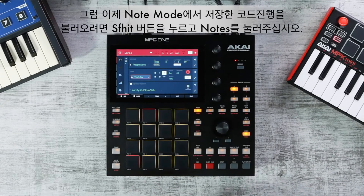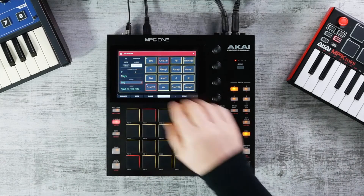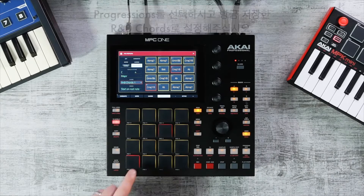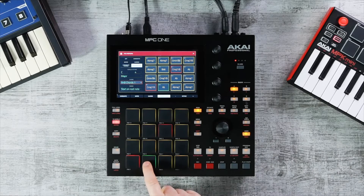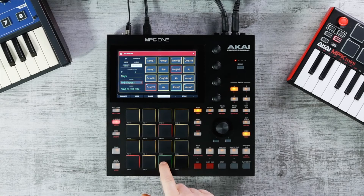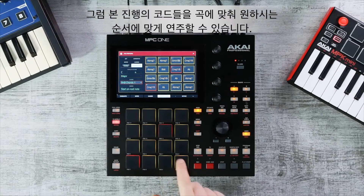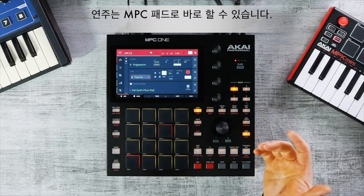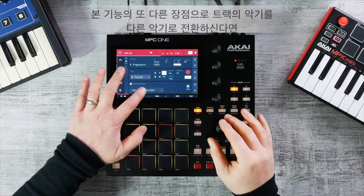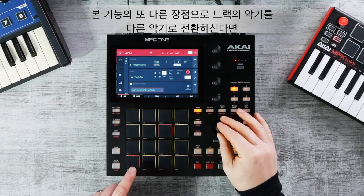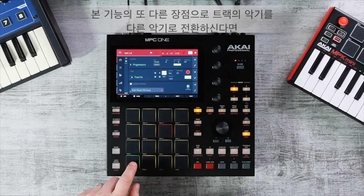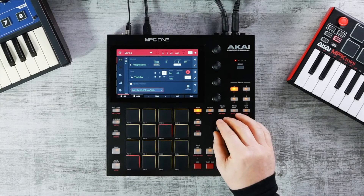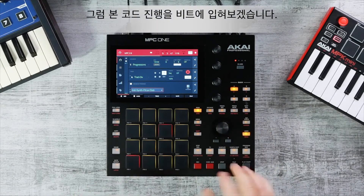To access the progression in Notes mode, hold Shift and Notes, go to Progressions, then select your R&B Chords. You can now play these chords in any order directly from the MPC pads. You can switch out the track, change to a different sound, and play these chords directly — for example, adding them over your beat.